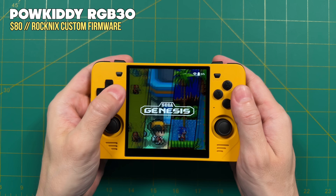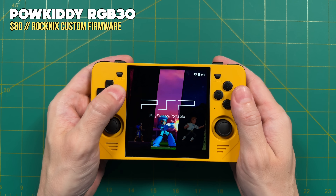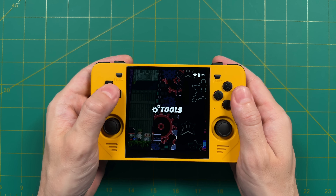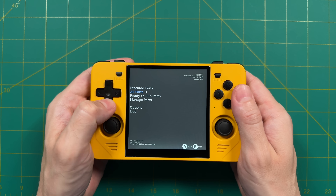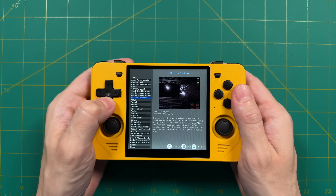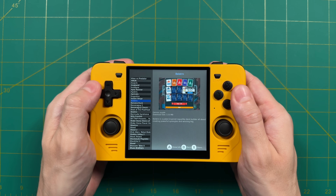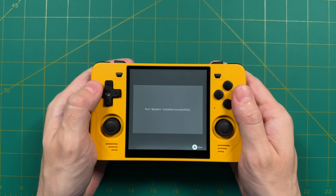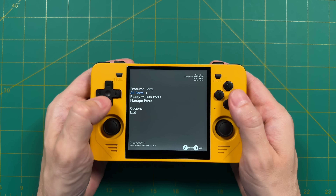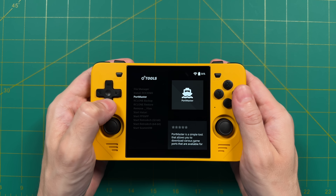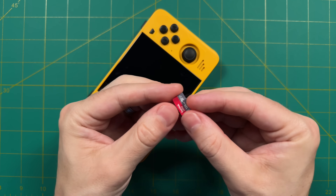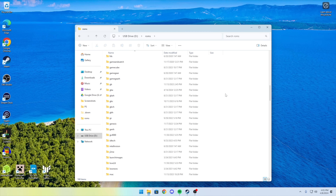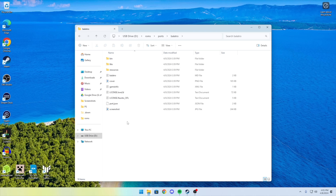We're going to use the Powkiddy RGB30 as our example. This one is using RocNix custom firmware, but others will work as well. I'm going to go into the Tools section, and there is already a Portmaster script. Note that you will need to be connected to the internet with your device for this to work. Once you get it started, go down to the All Ports section, and here you will see the full list of games you can play. Scroll down until you find Balatro, then press A, and this page will describe the game and the installation process. Press A again to install the shell files — it'll only take a minute, it's only about three megabytes. After it's done, press B a couple of times to get back to the main menu, then select Exit. Once back in the main OS menu, shut down the device and remove your ROMs SD card. Take that micro SD card and put it into your Windows or Mac computer where you have Balatro installed. On the micro SD card, navigate to the ROMs folder, scroll down to find the Ports folder, open it up, and you should see a folder that says Balatro.